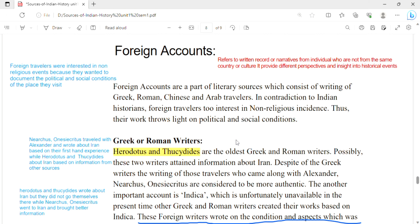Foreign accounts are a literary source which we get from Greek, Roman, Chinese, and Arab travelers. In contrast to Indian historians, foreign travelers were very interested in writing about non-religious events. Indian historians were more interested in religious and mythological accounts. Thus, the work of foreign writers throws light on the political and social conditions of the time, and from their accounts we get important information about these conditions.